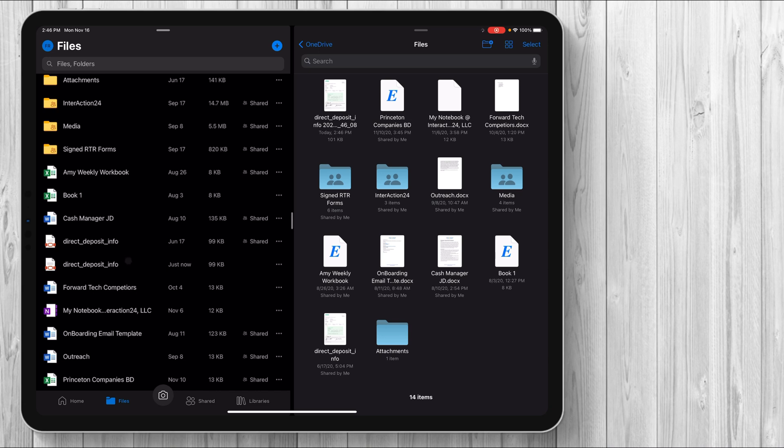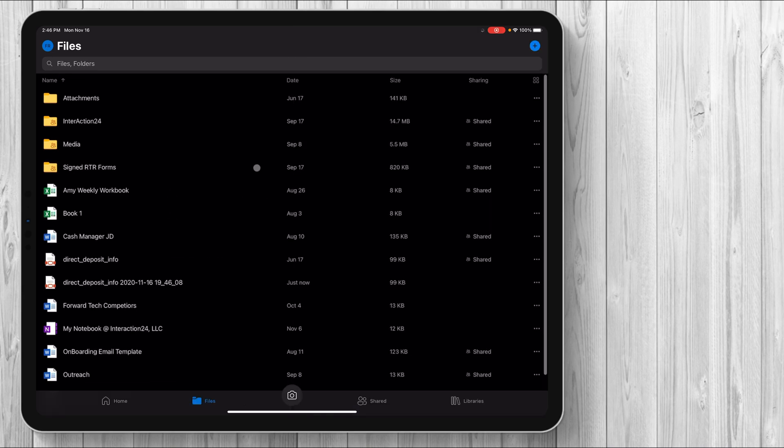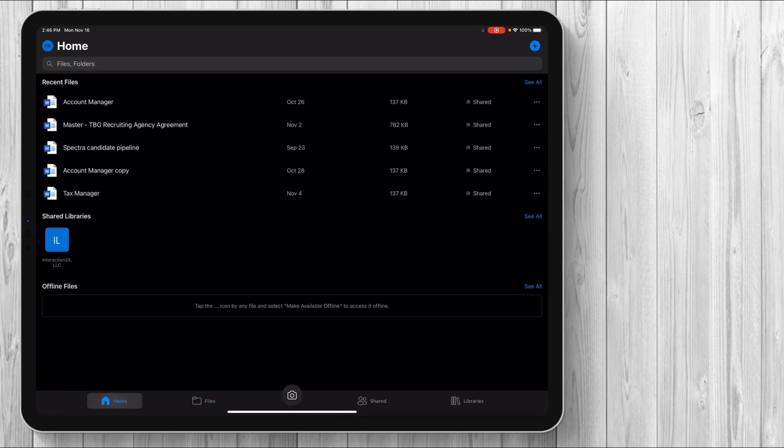So right now, OneDrive itself cannot multitask, but you can multitask with a workaround with the files app. So that's one thing. And then if you go back to the main files app, it works again, just like any other file system, right?